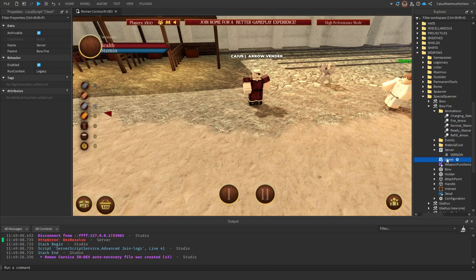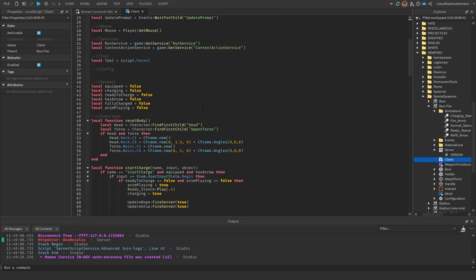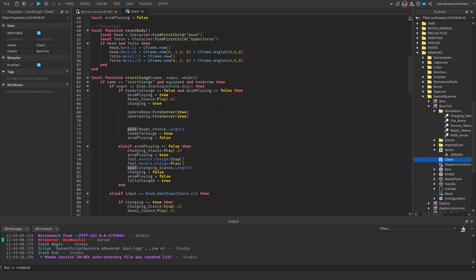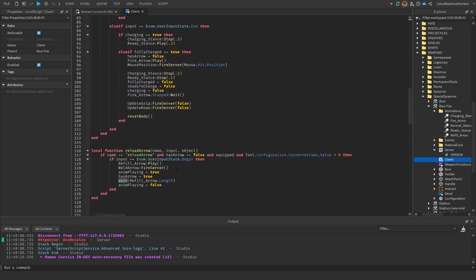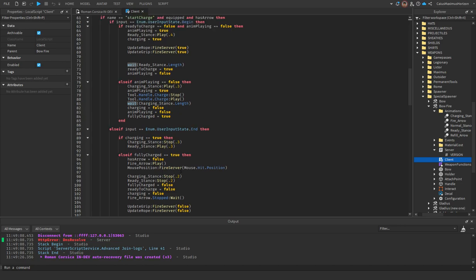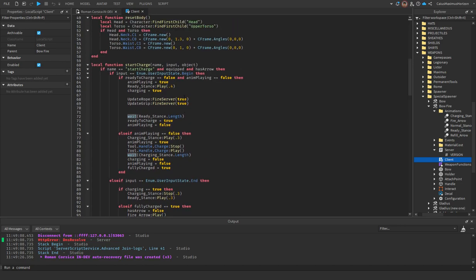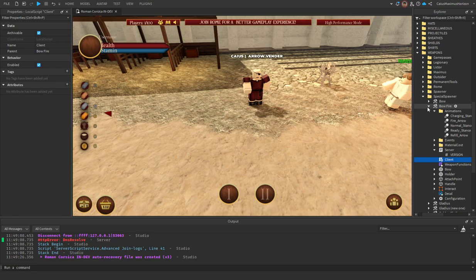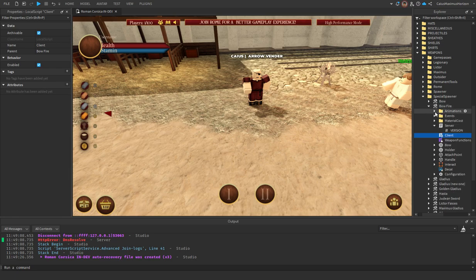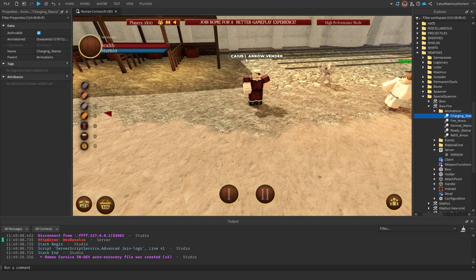For speed, for animation speed, you see these point threes? You could change them to point ones. That would make it quicker when you're reloading.